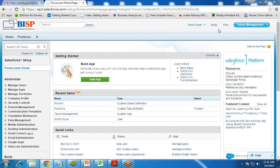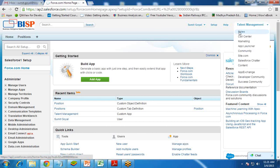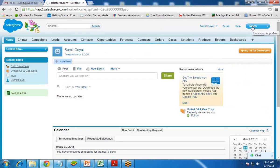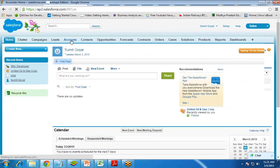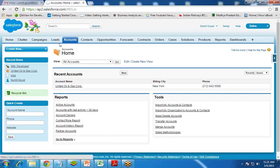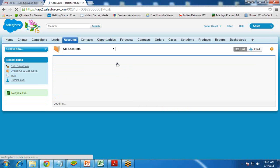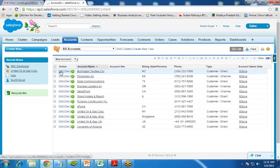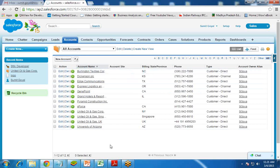First of all, we have to open Salesforce. I've already logged in to Salesforce, into the Sales application. I look for Accounts, and my requirement is to create a Visualforce page where all the available records within the Accounts object will be displayed in the form of a list.